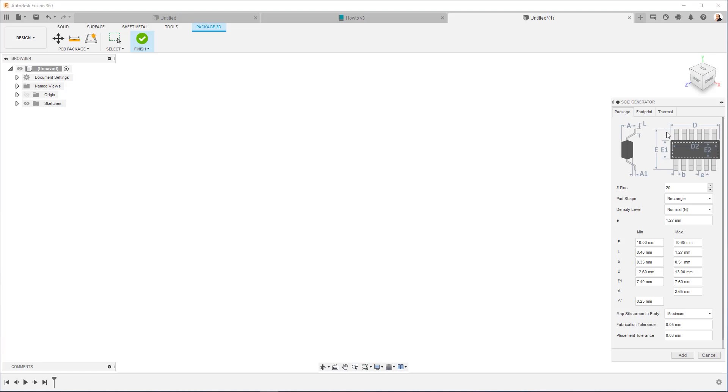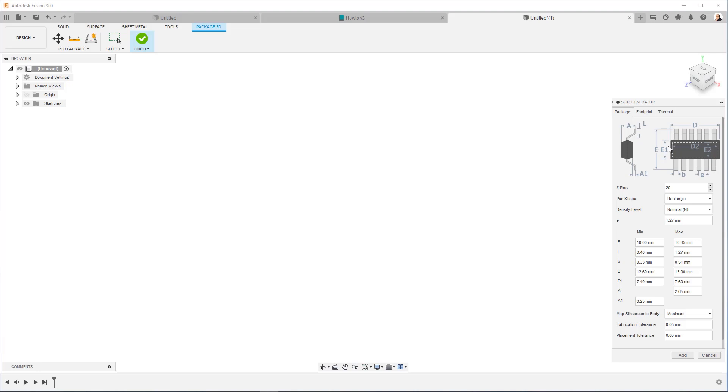Now one thing I want to highlight here, the letter convention that we're using is the IPC standard. However, like I mentioned in the previous video, data sheets don't have a standard formula. So the letters and the labels used by any given manufacturer may deviate from what you see here. So you have to be very careful to make sure you match up dimensions.